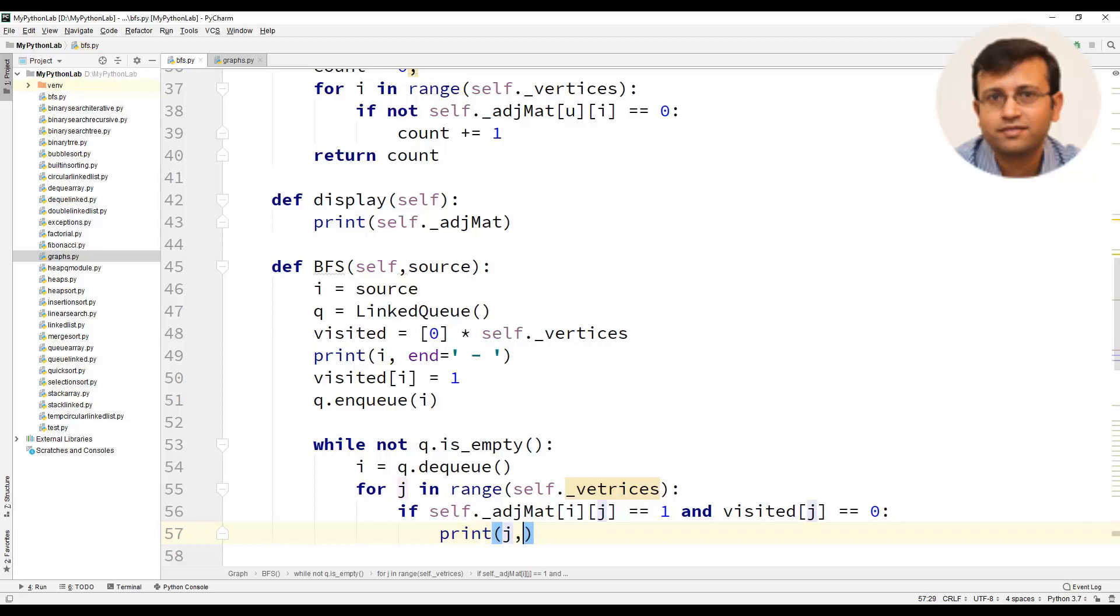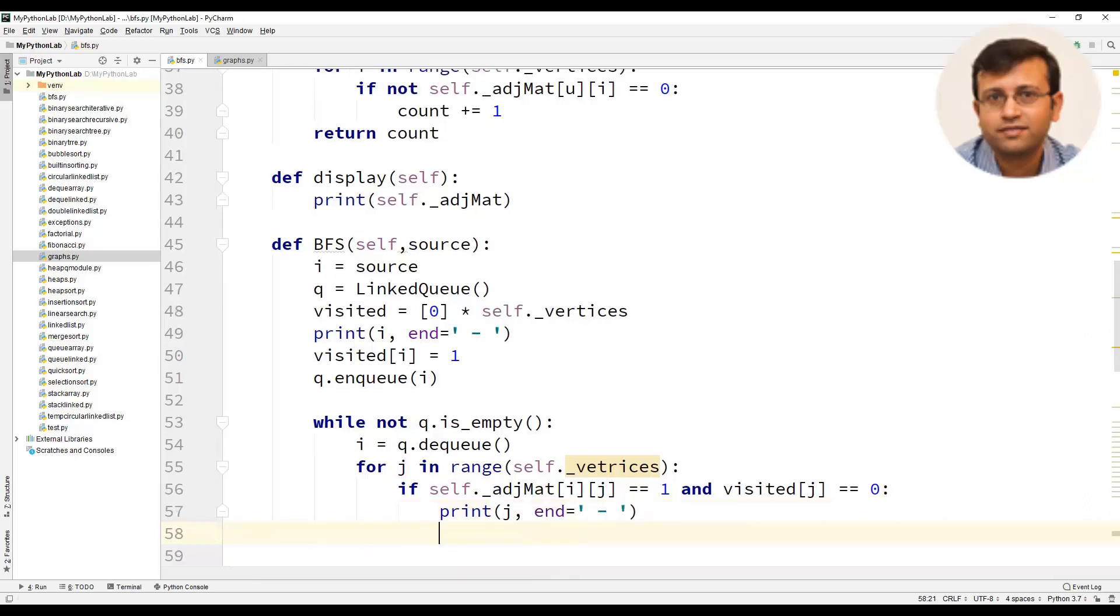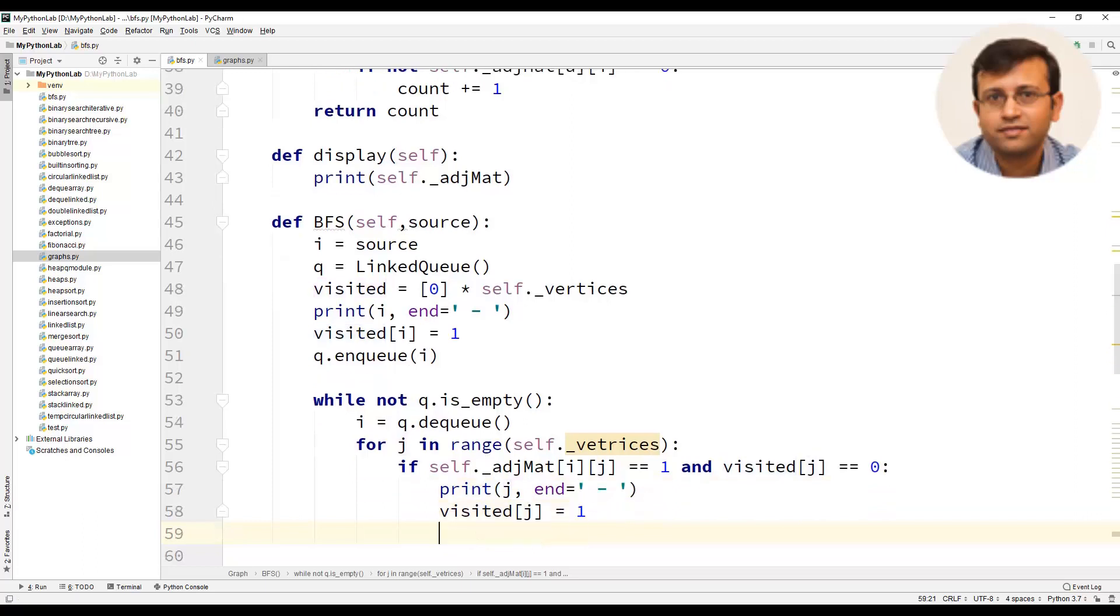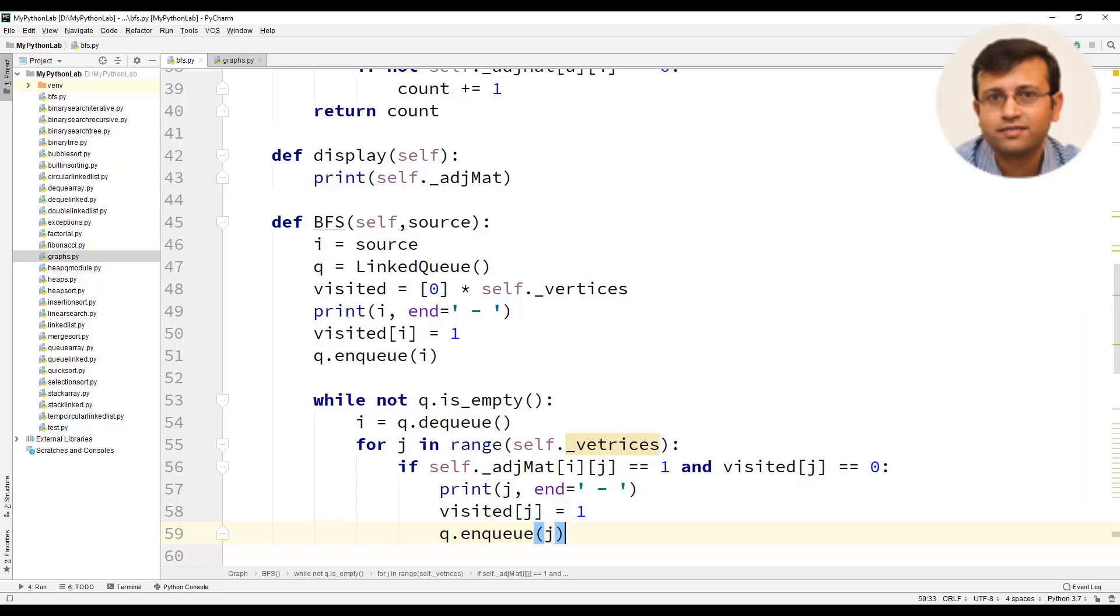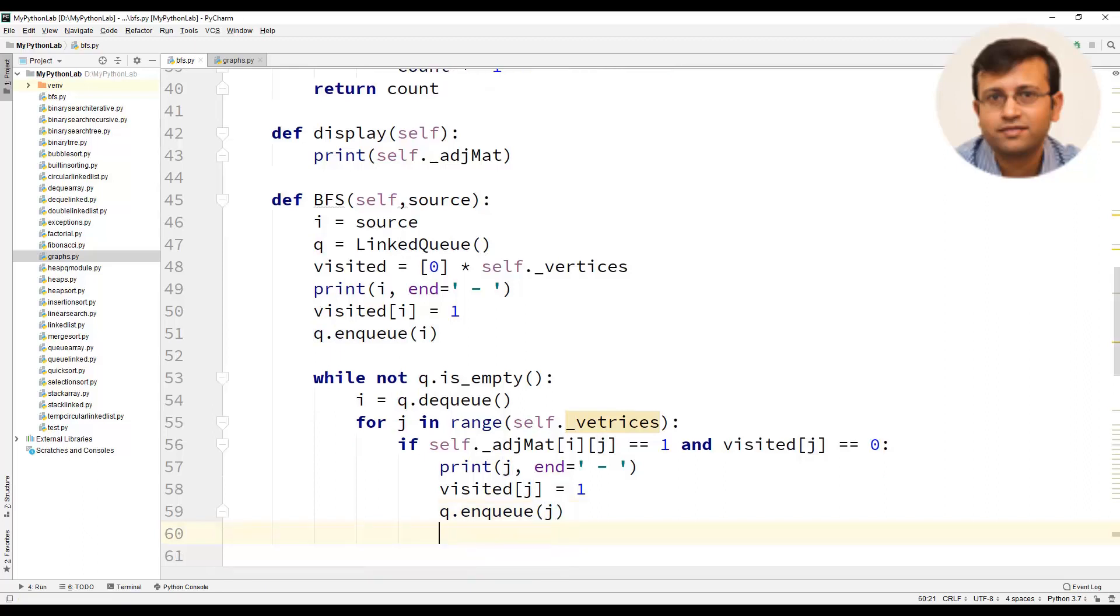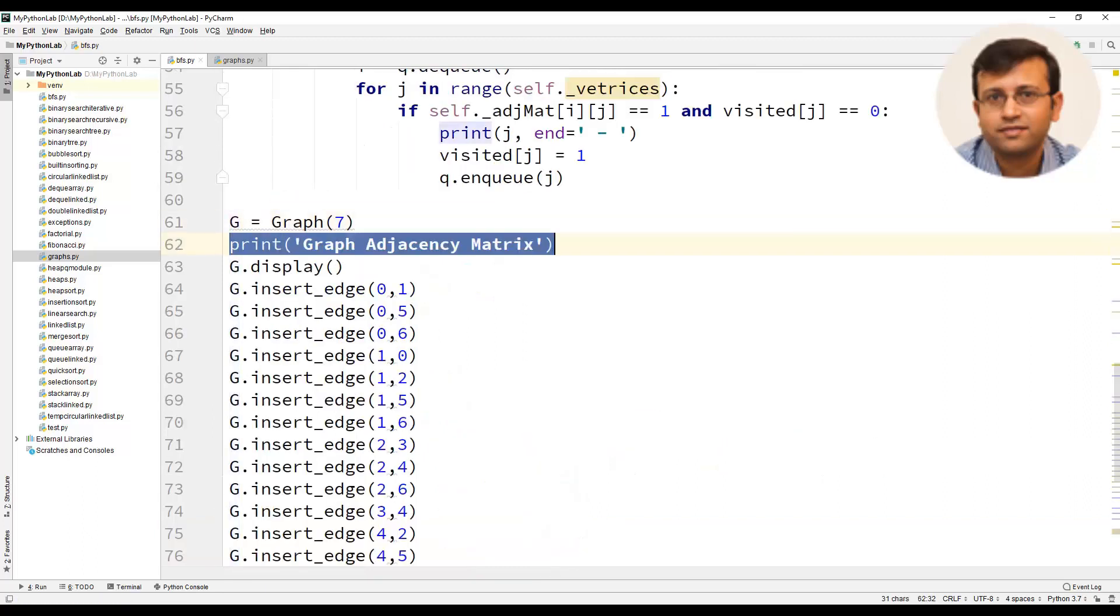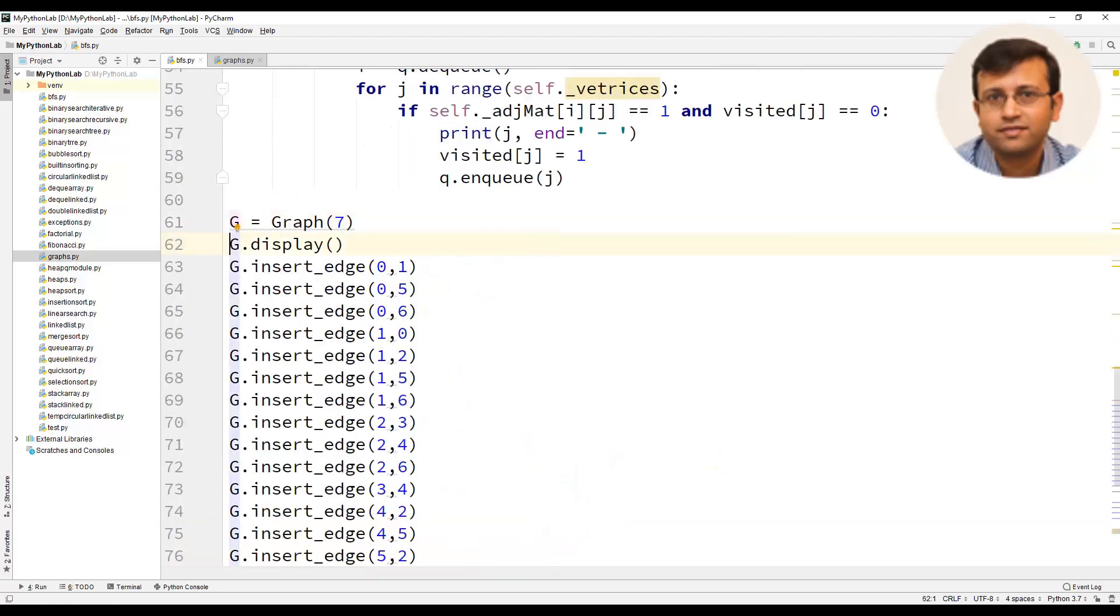Inside the if condition we will use print j and next statement we will use visit j equal to 1 and then we will enqueue the vertex j that is q dot enqueue of j.